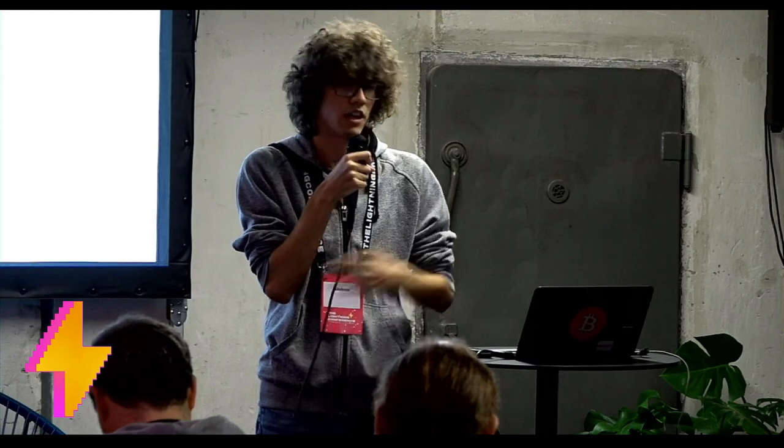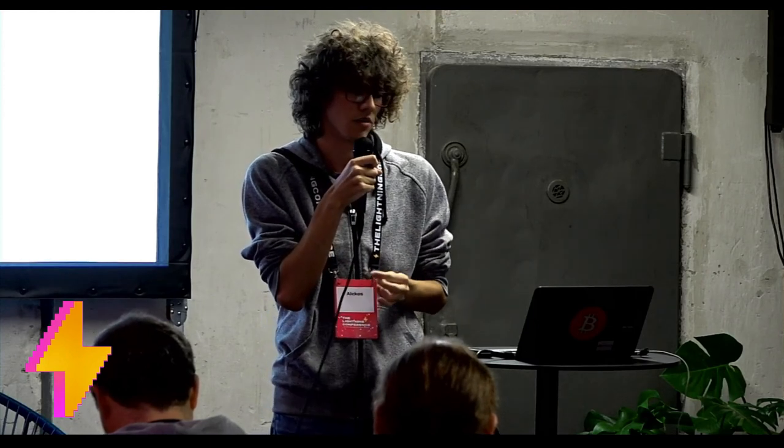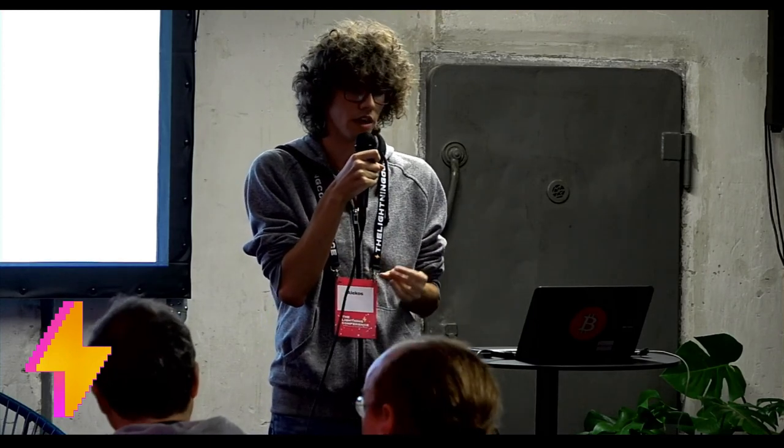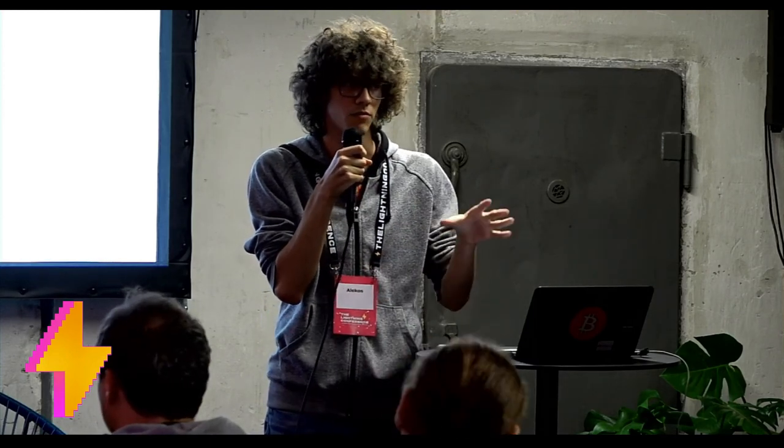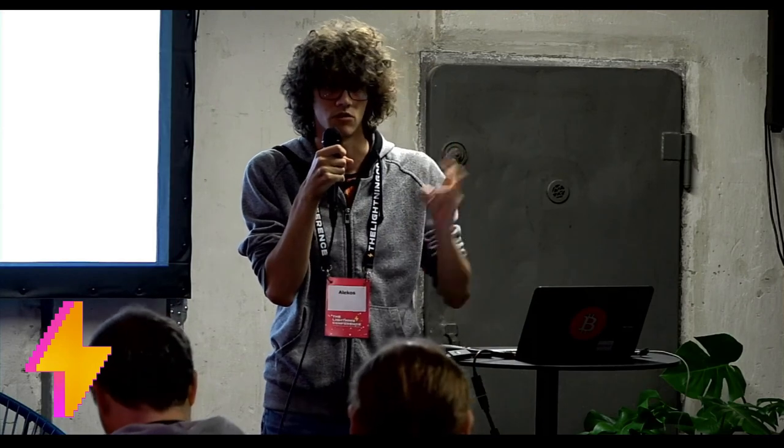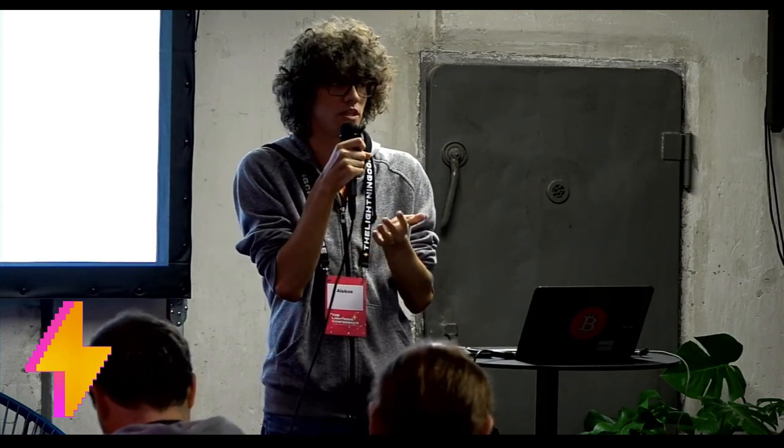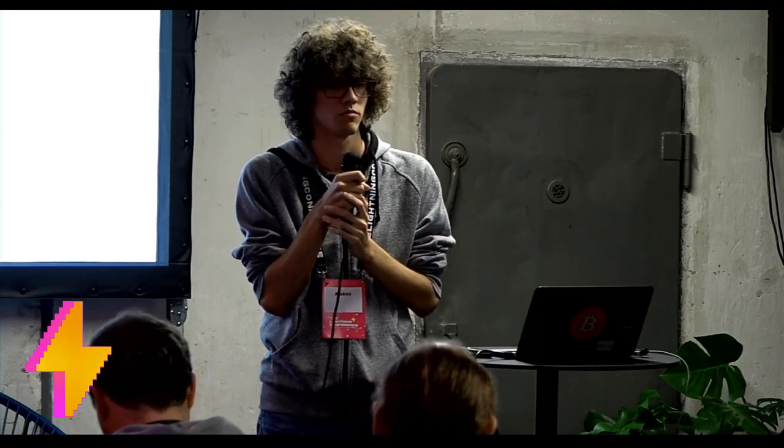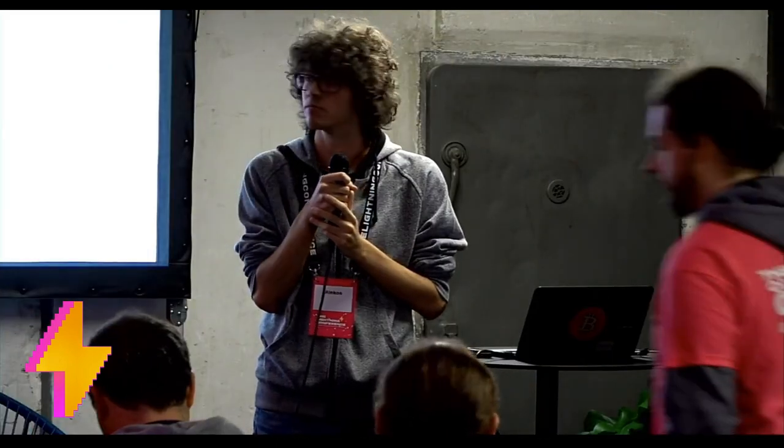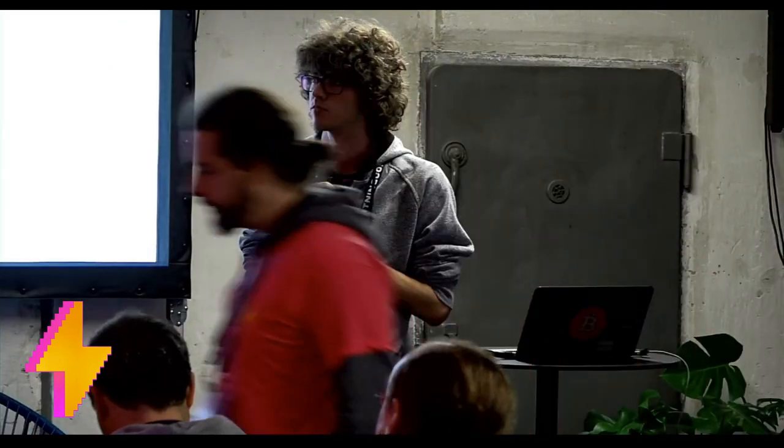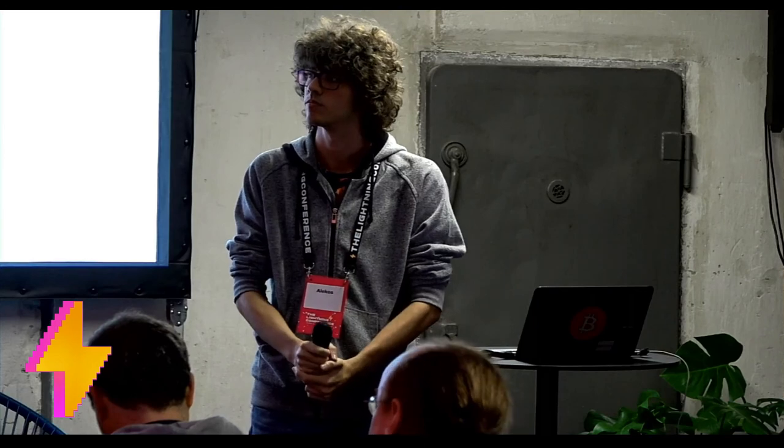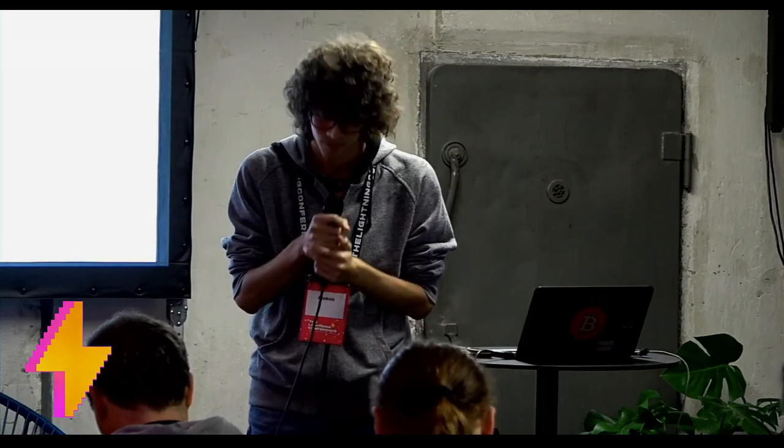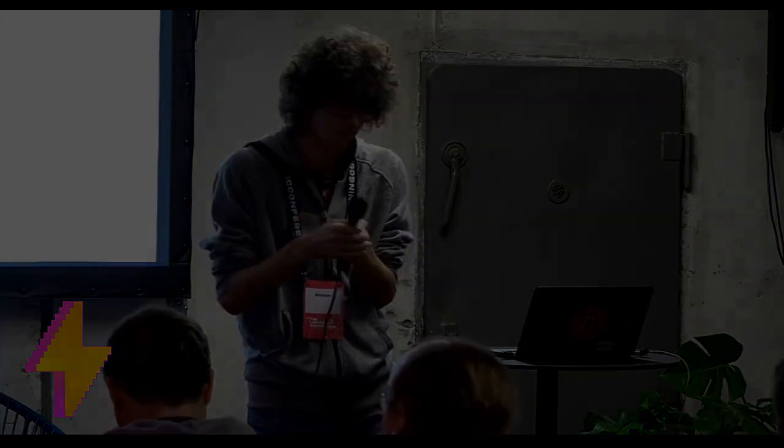So yeah, there are a few challenges, but I think it can be done in a pretty cool way if you accept some centralization trade-offs, which I don't think is any bad in this specific case. Okay. Awesome. Any last questions? All right. Let's give them a round of applause. Thank you so much. Thank you. Thank you.